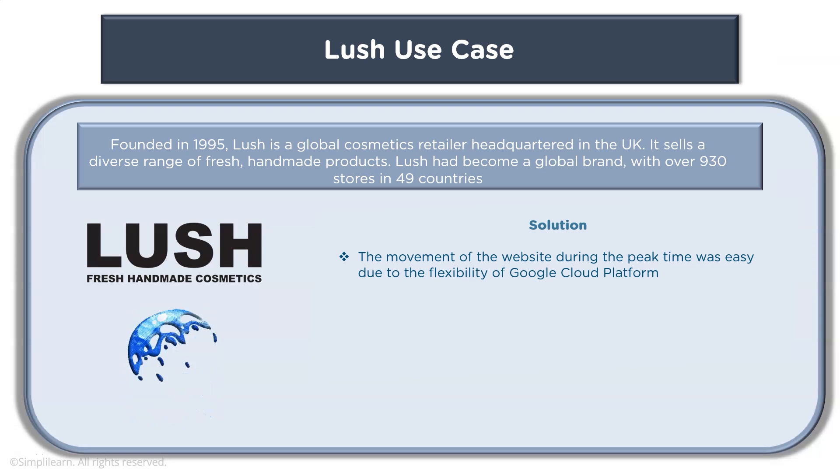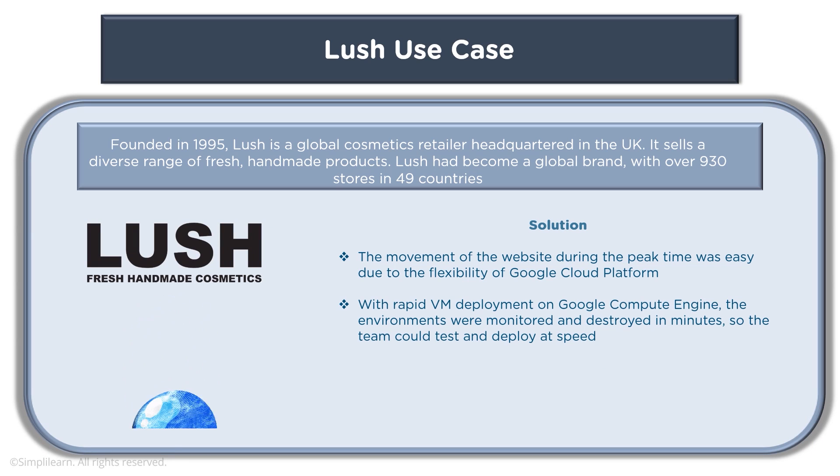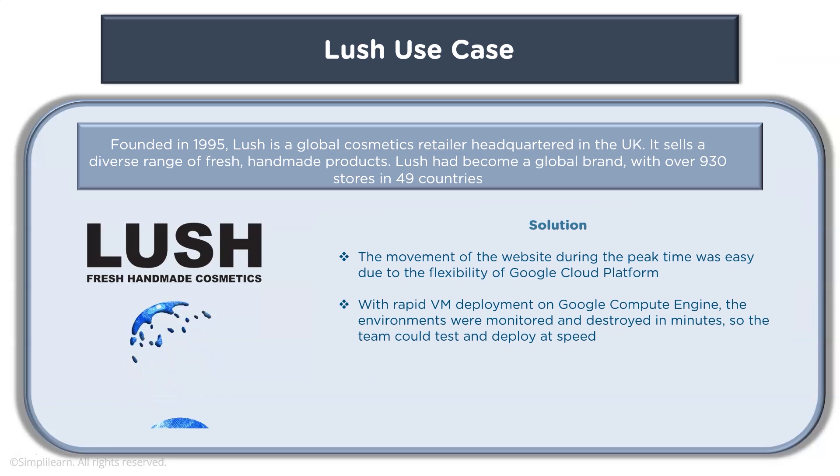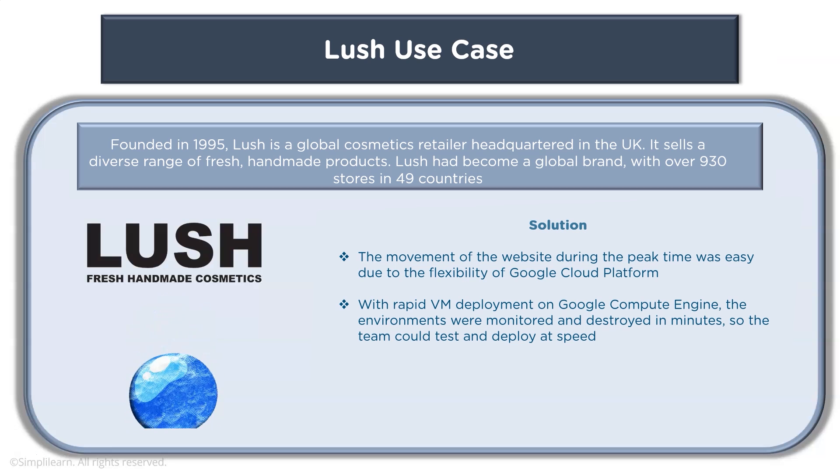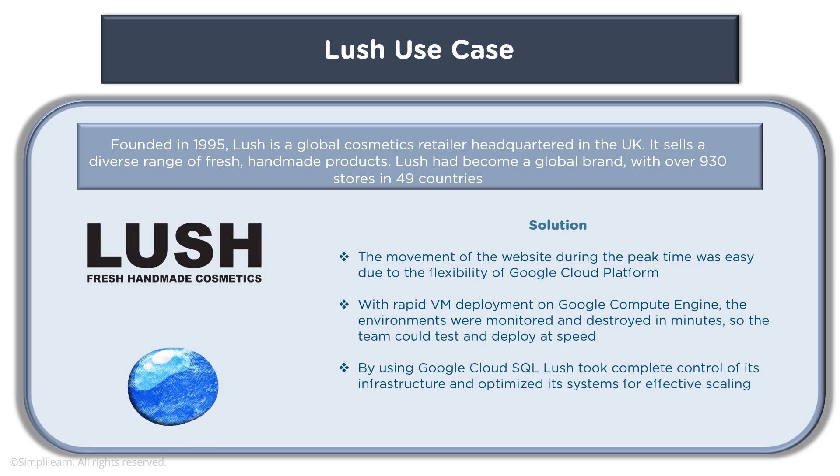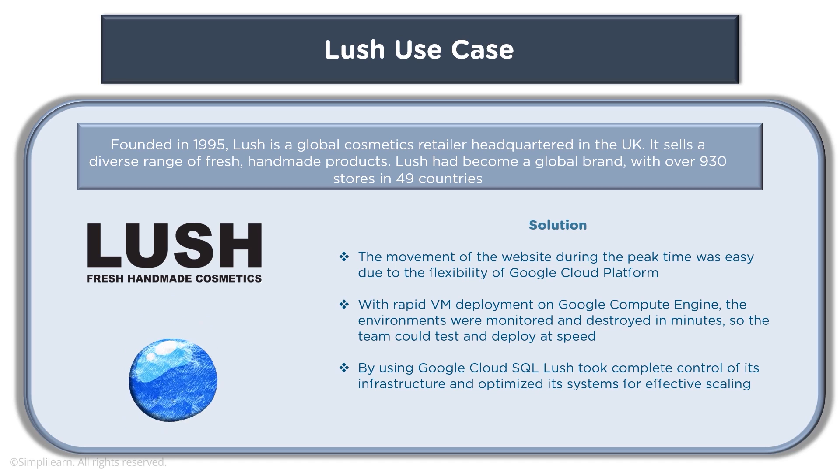The movement of website during the peak time was easy due to flexibility of GCP platform with rapid VM deployment on Google Compute Engine. The environments were monitored and destroyed in minutes so the team could test and deploy at speed.